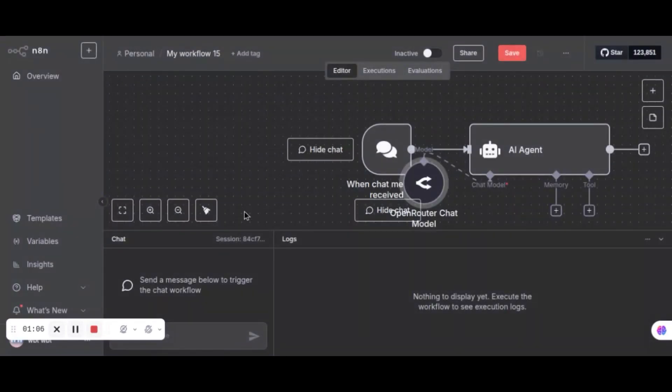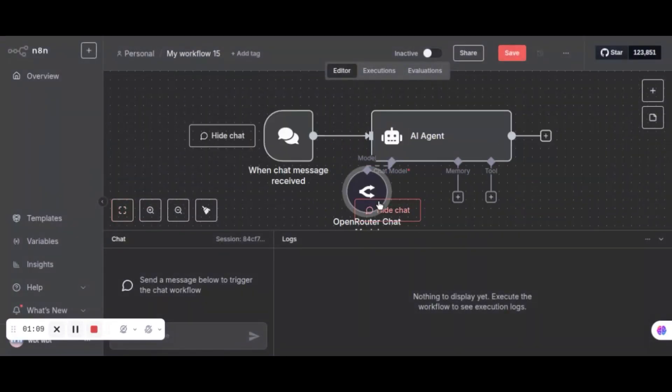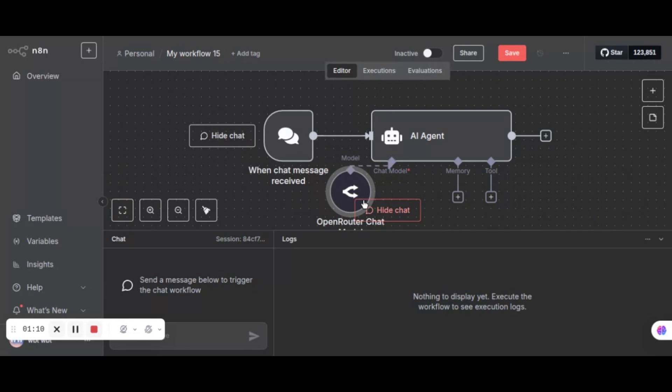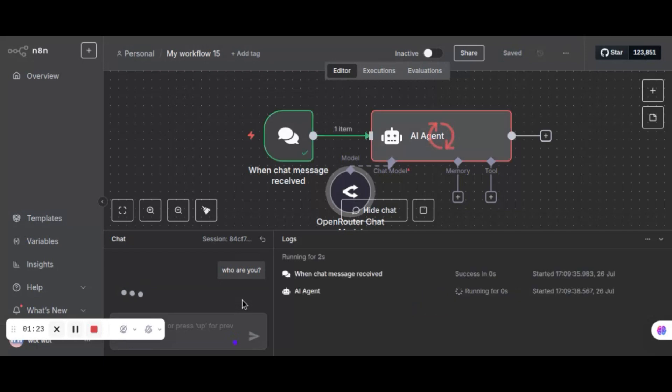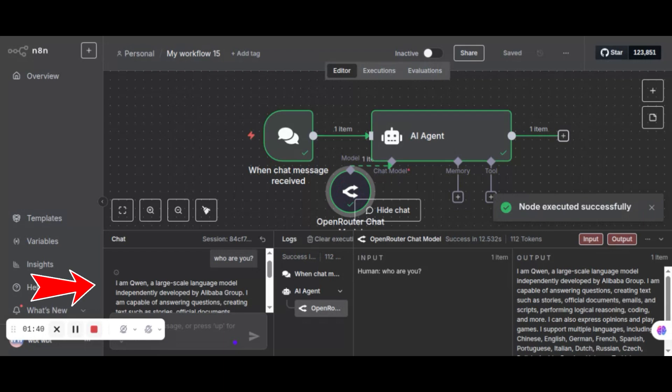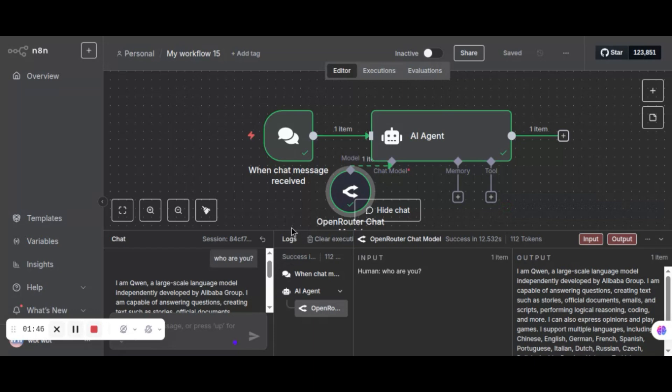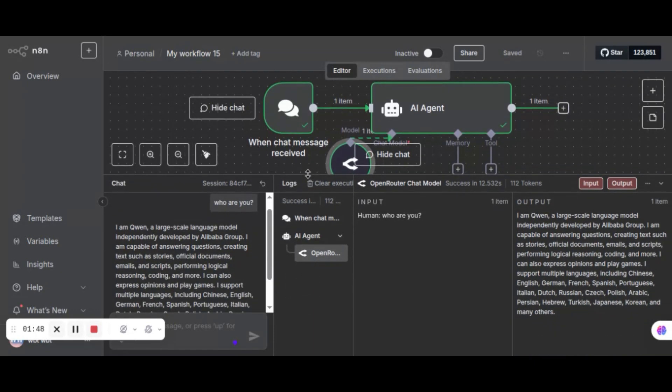First, let us do a test run. In the chat, we enter who are you to see if there is any bug. We see the nodes are running. When the workflow is complete, we see the reply. It says I'm QN, a large-scale language model developed by Alibaba Group. This is good, indicating the workflow works perfectly without any bugs so far.